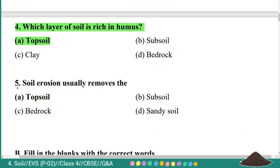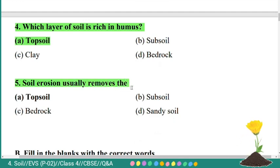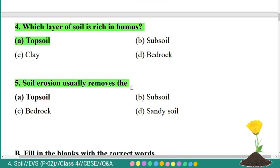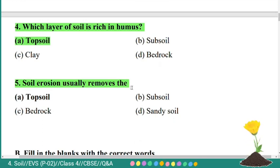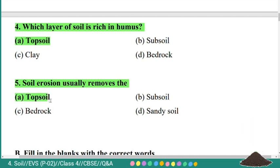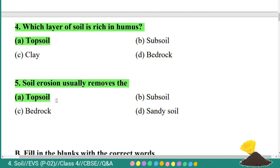Fifth question: soil erosion usually removes — option A: topsoil, B: subsoil, C: bedrock, D: sandpaper. The correct answer is topsoil. Soil erosion usually removes the fertile soil, that is topsoil.